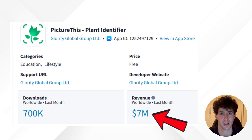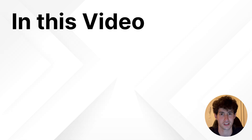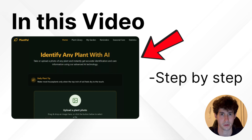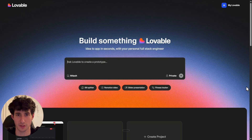This plant identifier app makes over 7 million dollars per month, and in this video I will show you exactly how to clone it step by step. The first thing we have to do is go to Lovable and type our prompt.